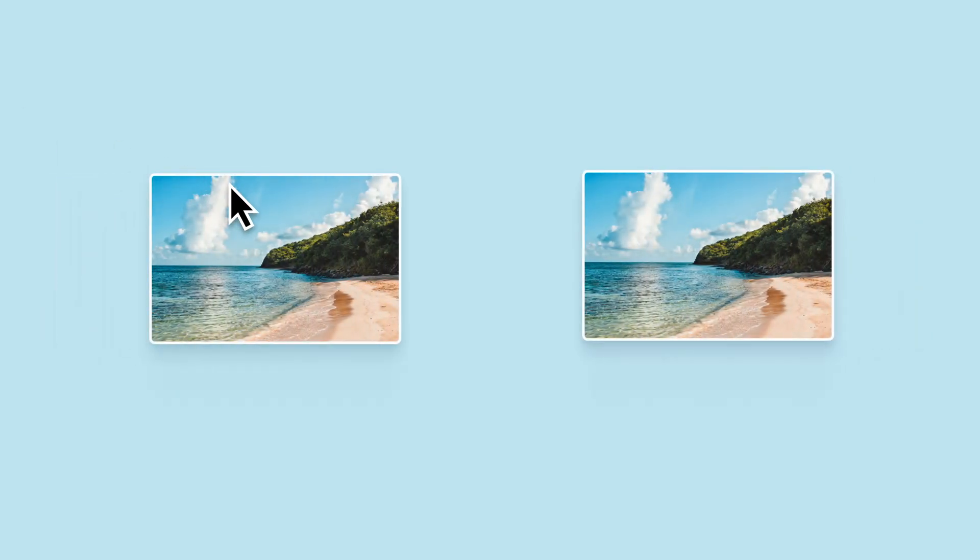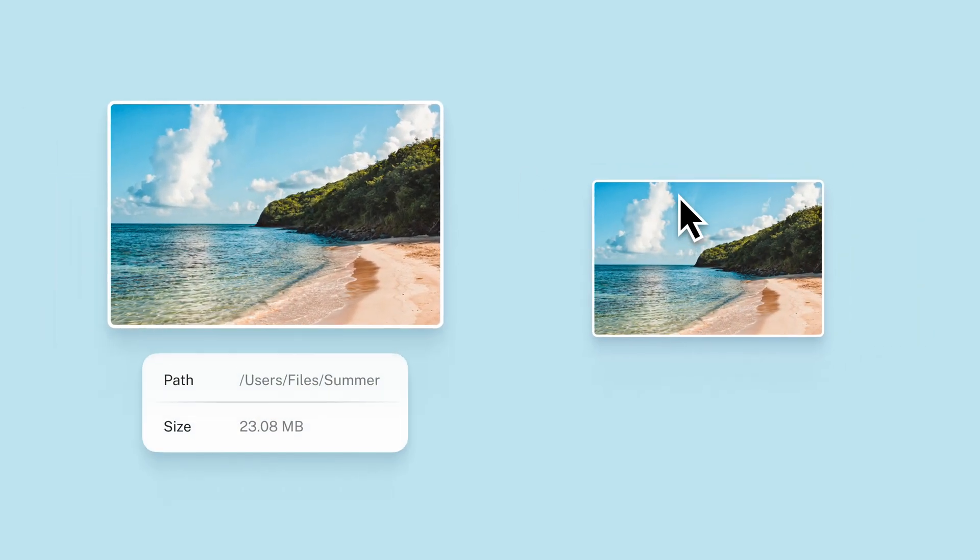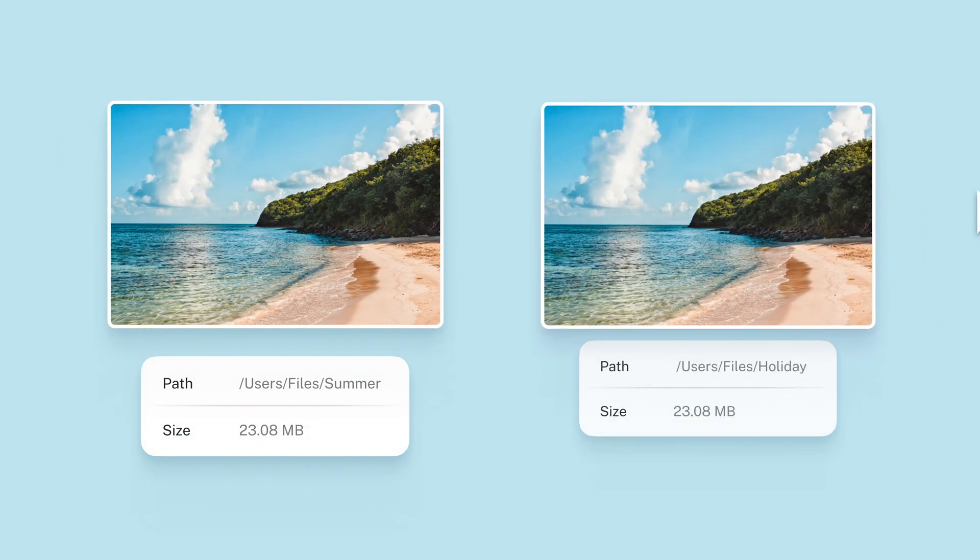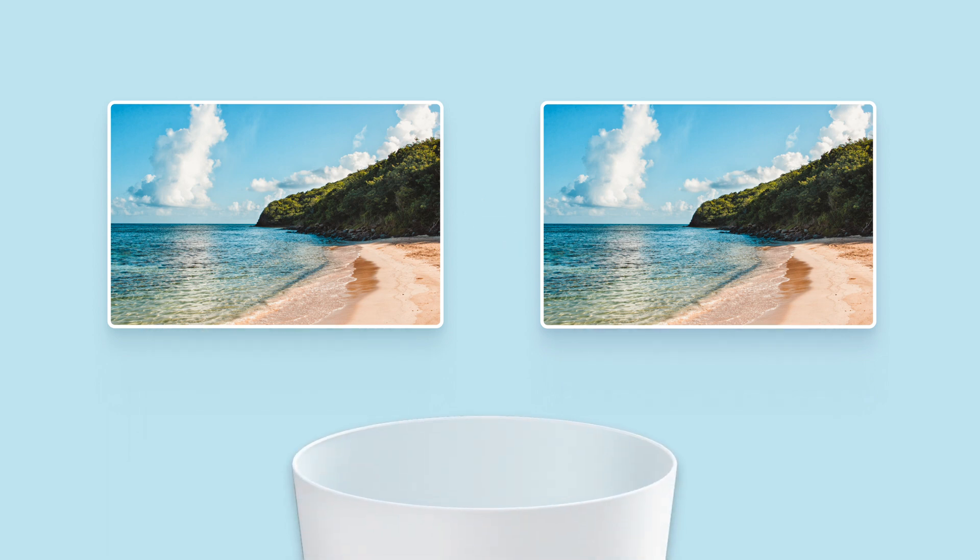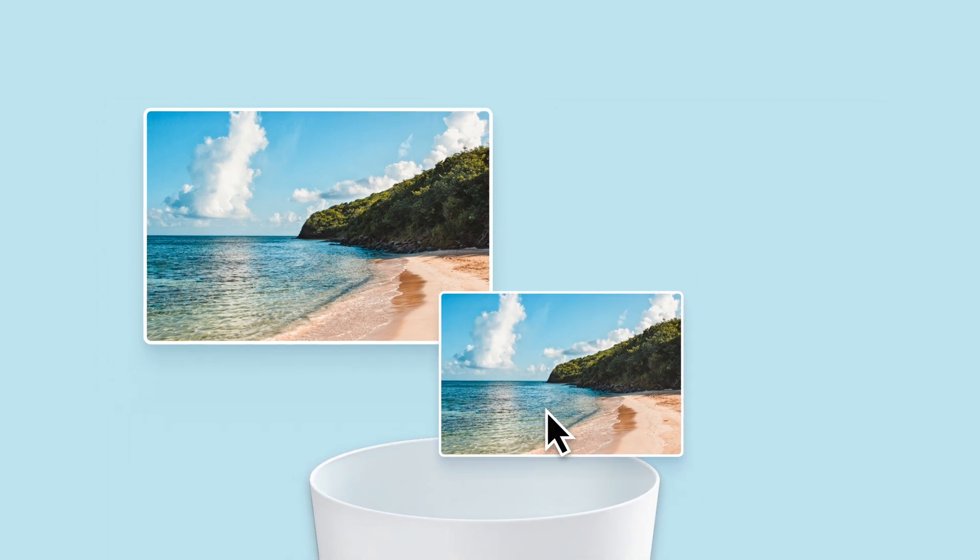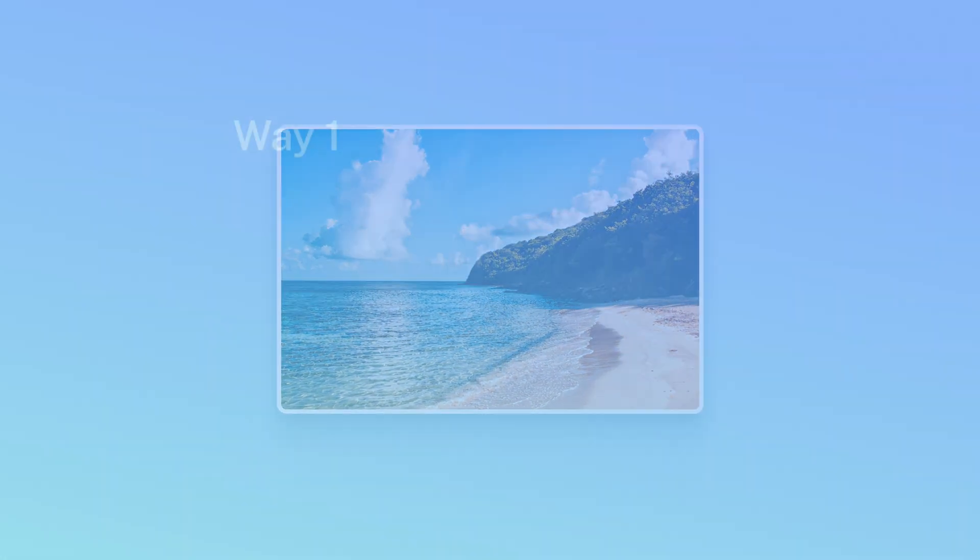Duplicate photos or files with identical data, not just visually similar but exact copies. Regularly clearing these duplicates is crucial to declutter your Mac and maintain its performance. Watch this video to learn two methods for removing duplicate pictures.